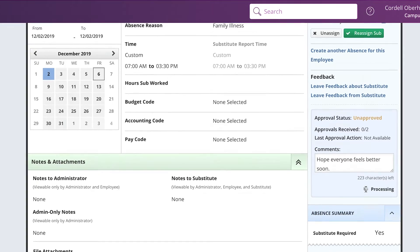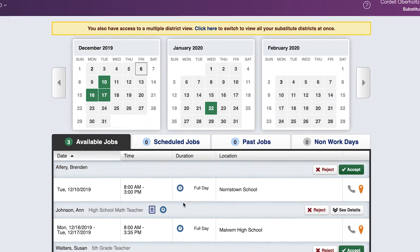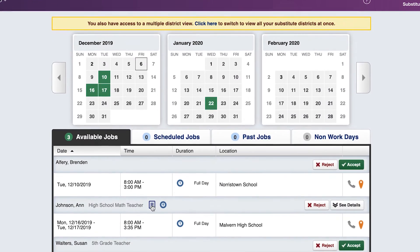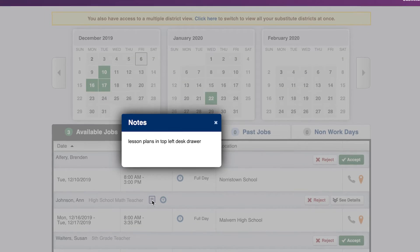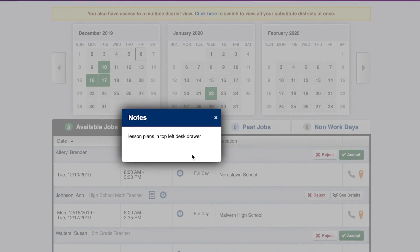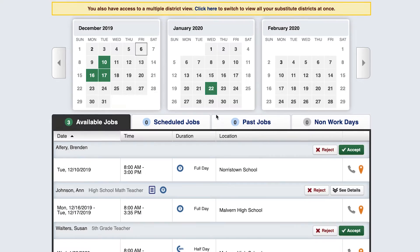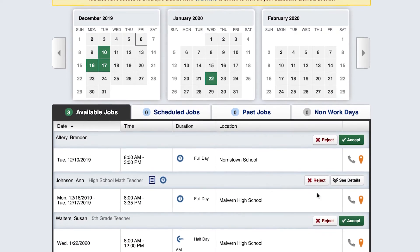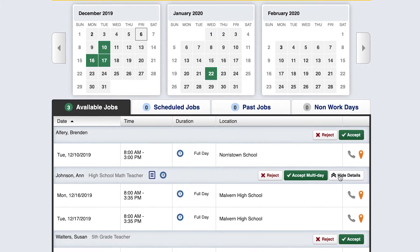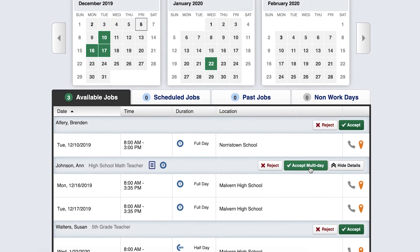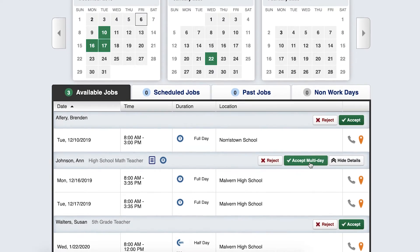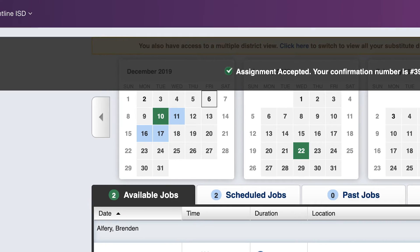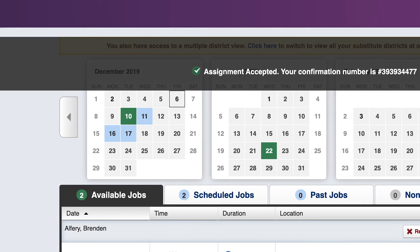Our tool immediately reaches out online or over the phone to find qualified substitutes. The system will do all the work for you, and you can be sure that the job is filled with the right substitute by using preference lists and skill matching.